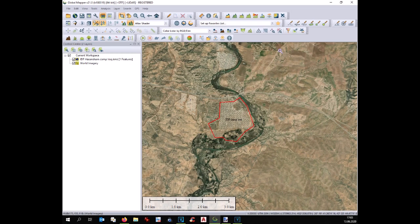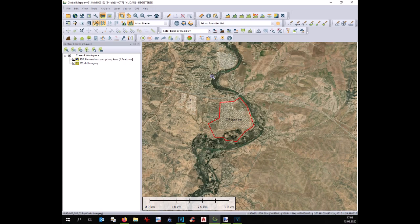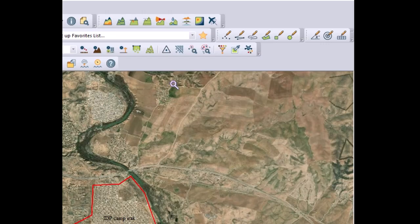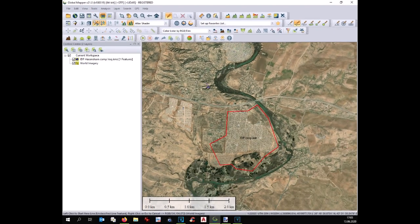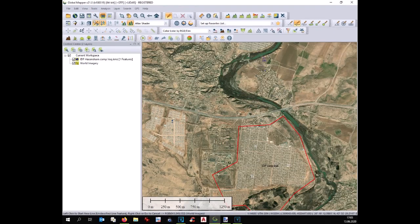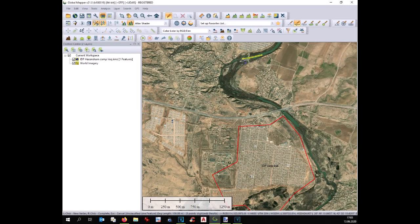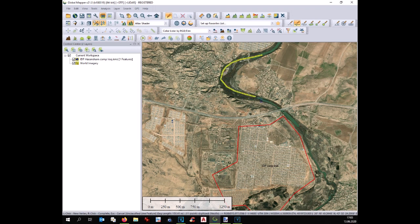Therefore we are going to do a flooding analysis considering the water of this river. First of all we need to draw with the line the river. We can use the imagery and we can follow the visible stream. You don't need to be very very precise.